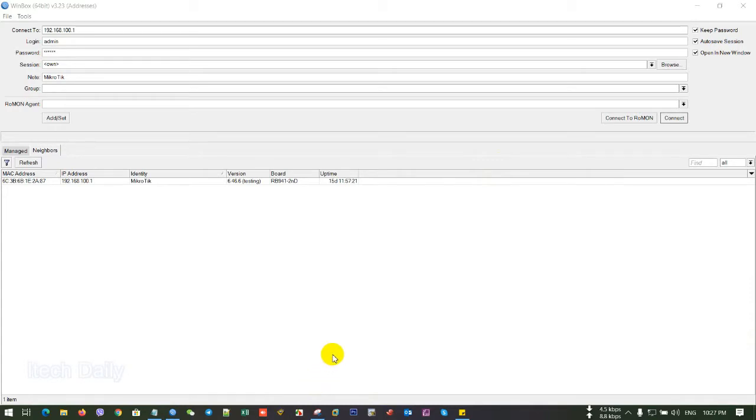Hello everybody. Today I want to show you how to block Mobile Legends by IP of Mobile Legends server on MikroTik.